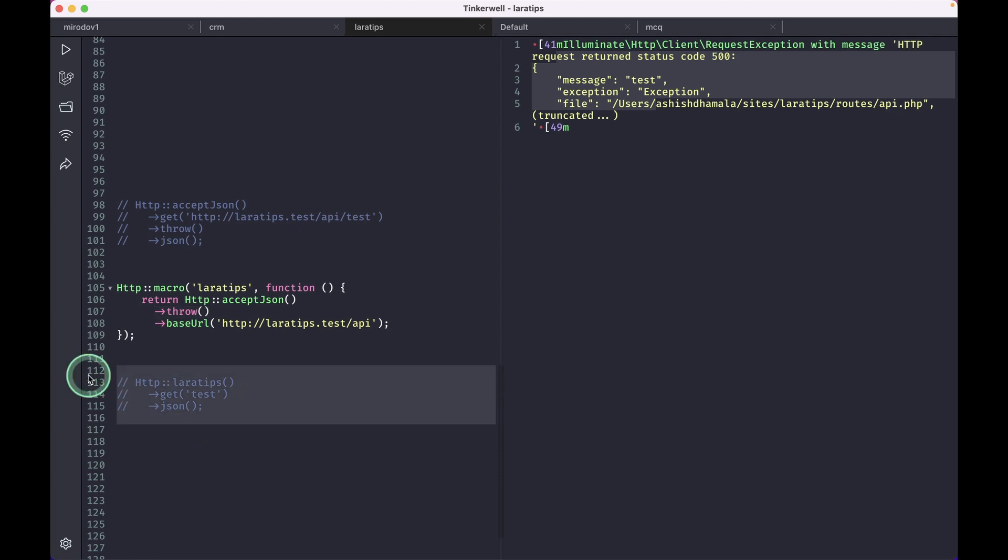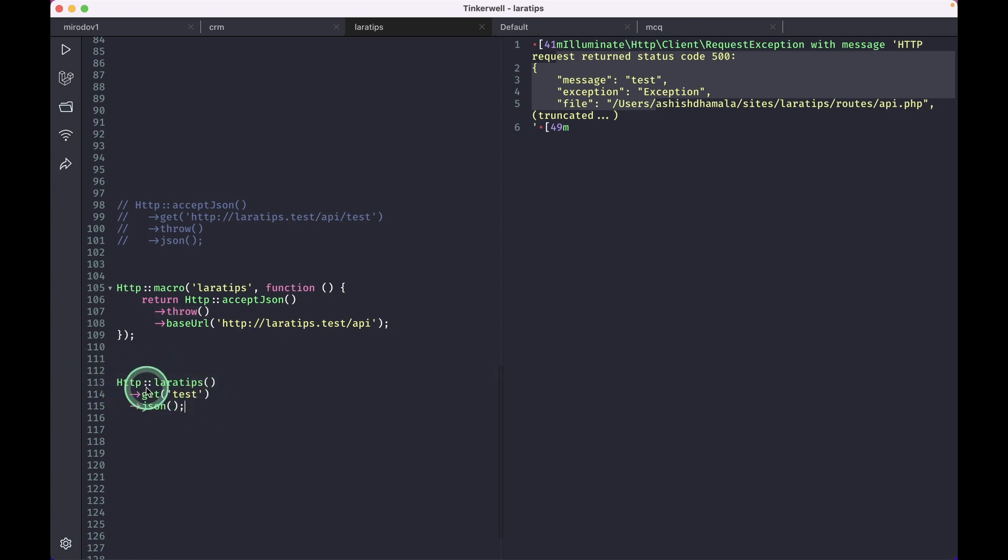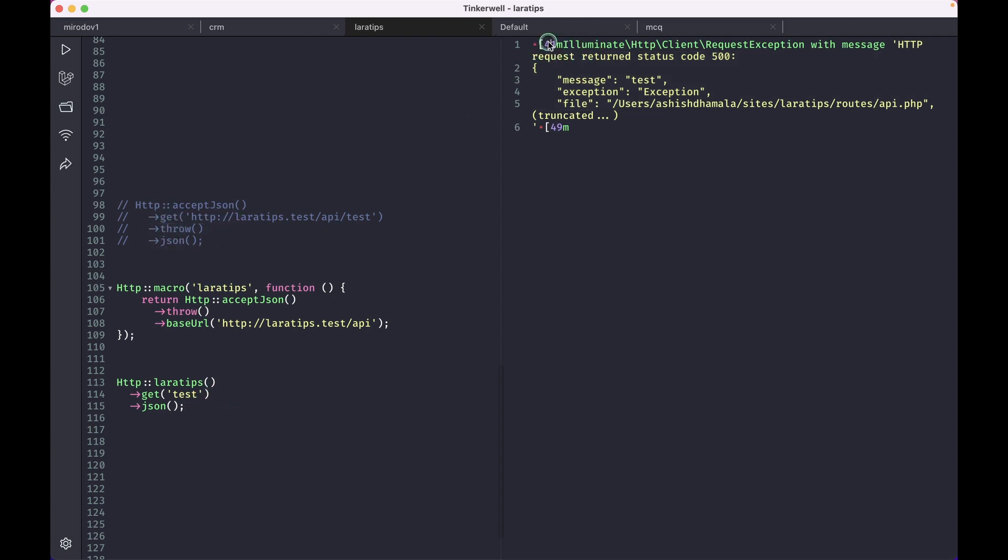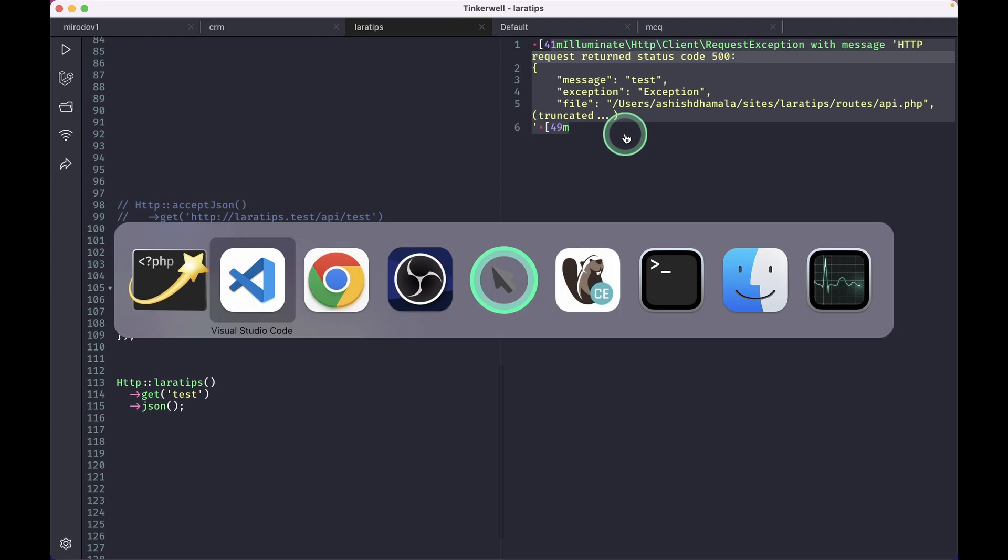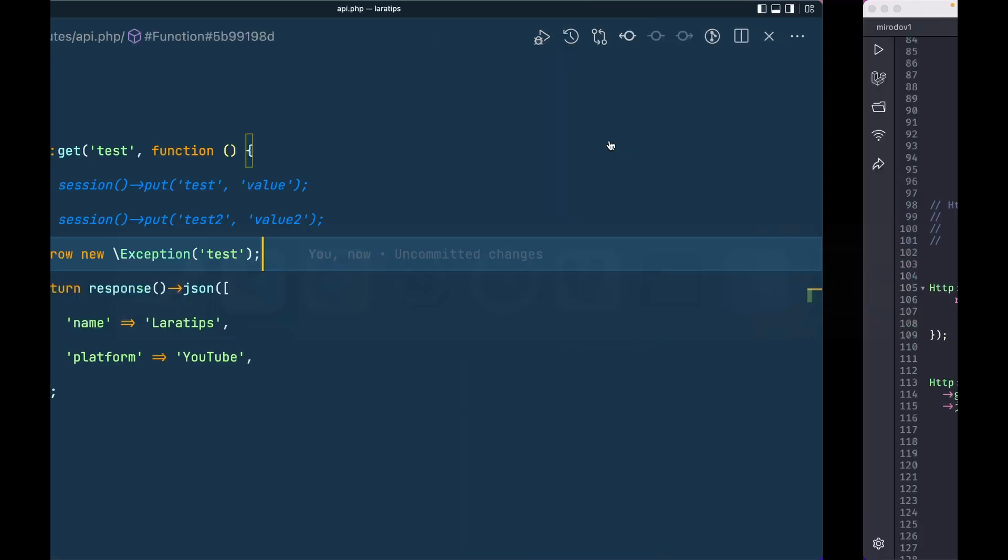Now after doing this, I can just do it like this. Wherever we use this HTTP facade, we don't have to write this throw. And if I just run it, then we can see this same exception. And if I again go here and comment this out and run it, then we will get this JSON response.